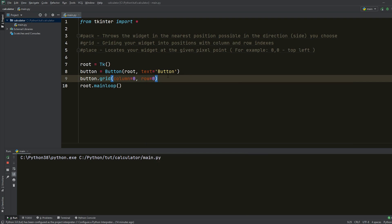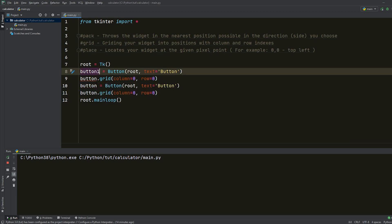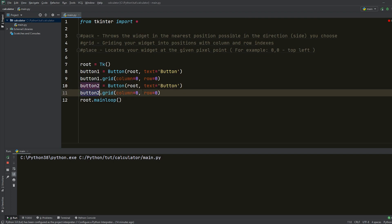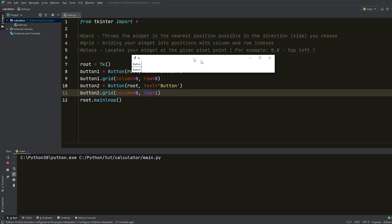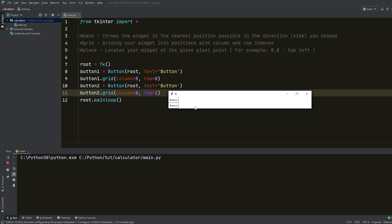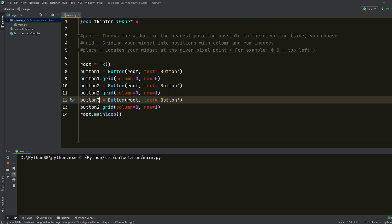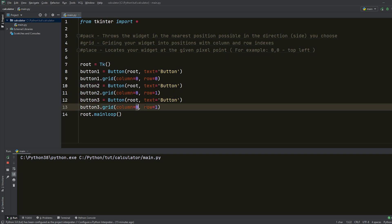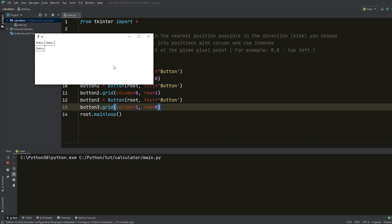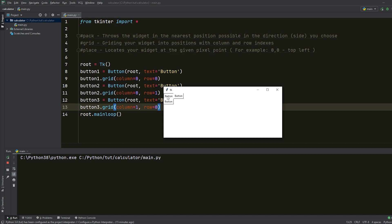If I go ahead and create one more button — let me copy and paste — we'll change this to button one, and then button two with row index one. I run that out and you can see that the second button jumped out here because I raised the row index by one. The same behavior occurs if I raise the column index for the next button. So I'll create button three with column one and row zero. Now you can see three buttons with different column and row indexes: button one at 0,0, button two at 0,1, and button three at 1,0.